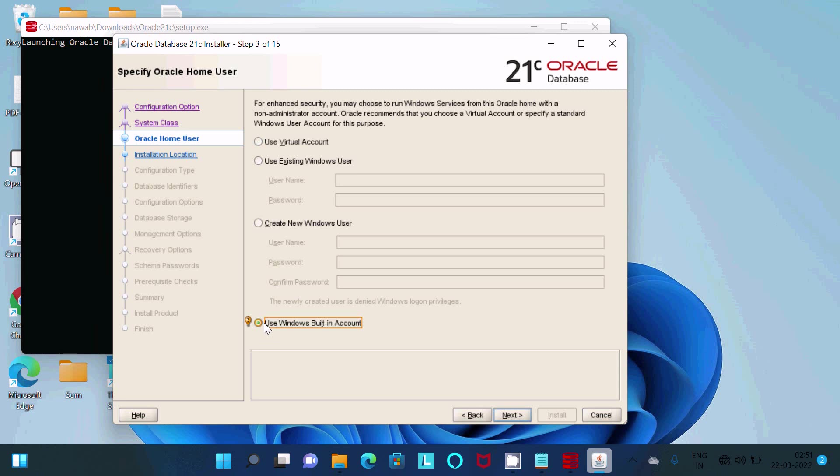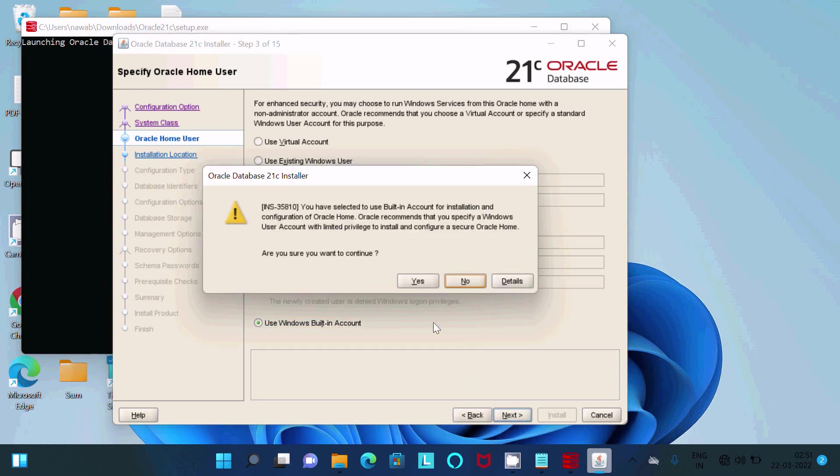If you want, then you can create the account or use existing. After that, let's click on next and here, yes.